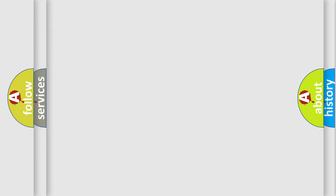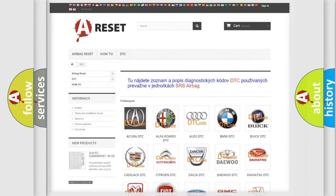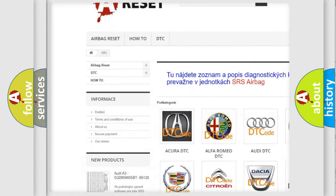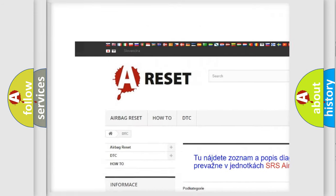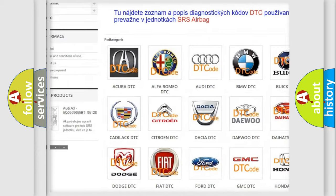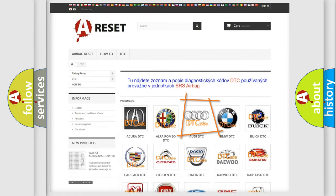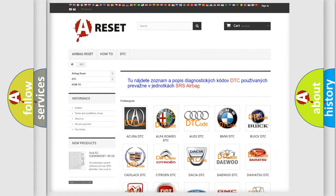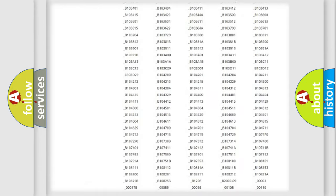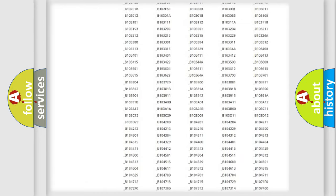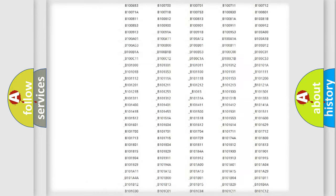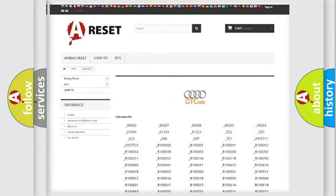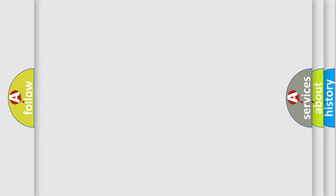Our website airbagreset.sk produces useful videos for you. You do not have to go through the OBD2 protocol anymore to know how to troubleshoot any car breakdown. You will find all the diagnostic codes that can be diagnosed in Audi vehicles, and also many other useful things.